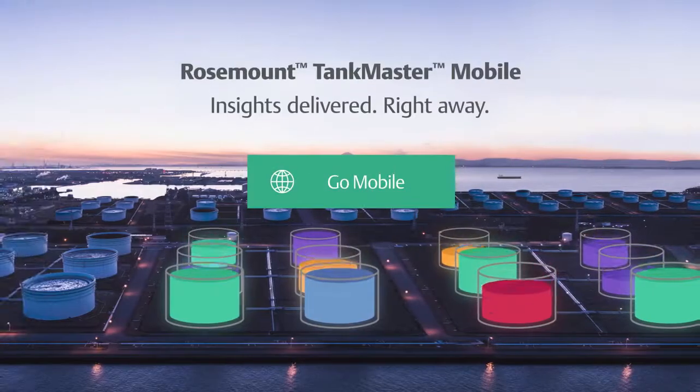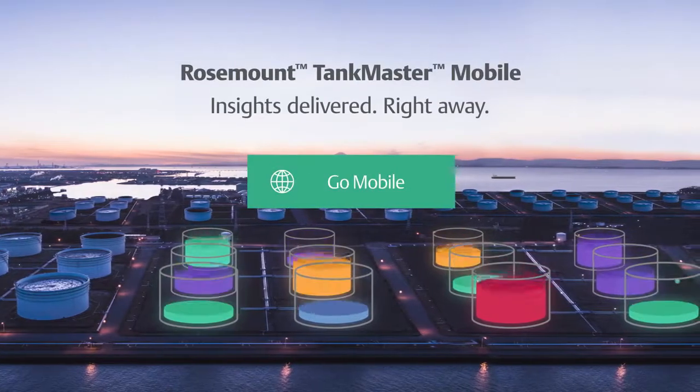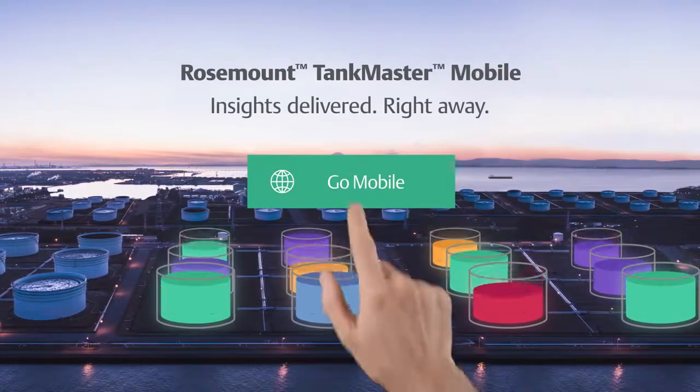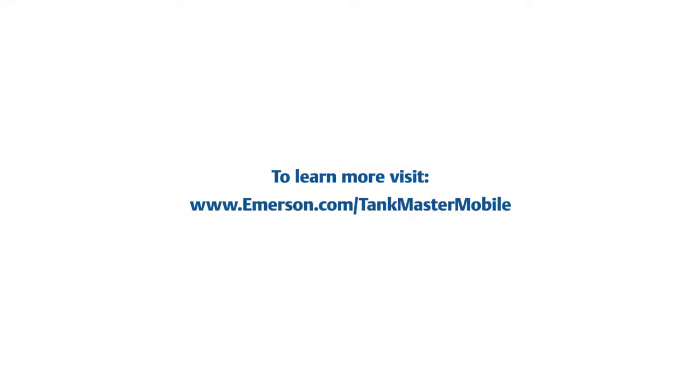To learn how to get instant connection to your tank gauging operations, visit us at emerson.com/tankmastermobile.